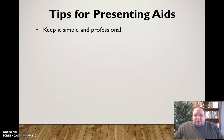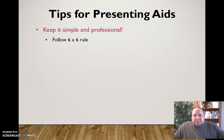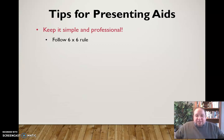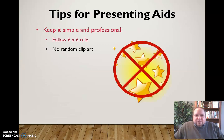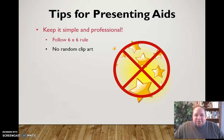Some additional tips: keep it simple and professional. Follow what we call the six by six rule — no more than six lines per slide and six words per line. If you have more than that, divide it up and go to the next slide, otherwise the slide becomes crowded and too wordy. Don't use random clip art; if you're going to use visuals, be sure they have some connection to what you're talking about.